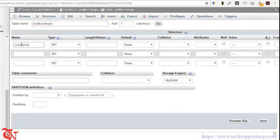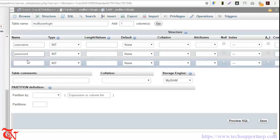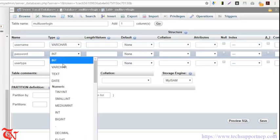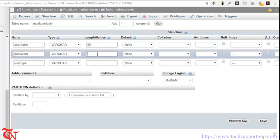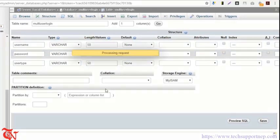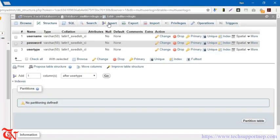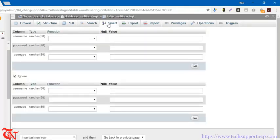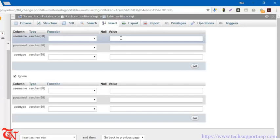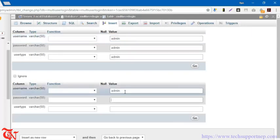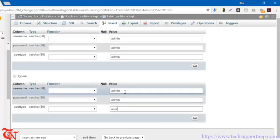Set the field names as 'username', 'password', and 'user_type'. Select the data type as VARCHAR and set the length to 50 for each, then click Save. Now we need to save the username, password, and user type in our database so that when the user enters login details, the application checks whether their input matches the database content. I'm going to enter data like 'admin', 'admin', 'admin' for the first record, and 'user', 'user', 'user' for the second, then click Go.